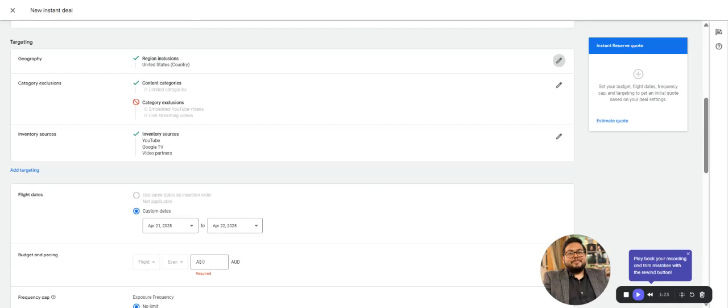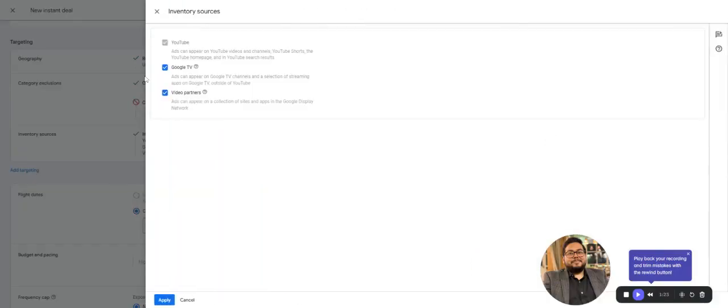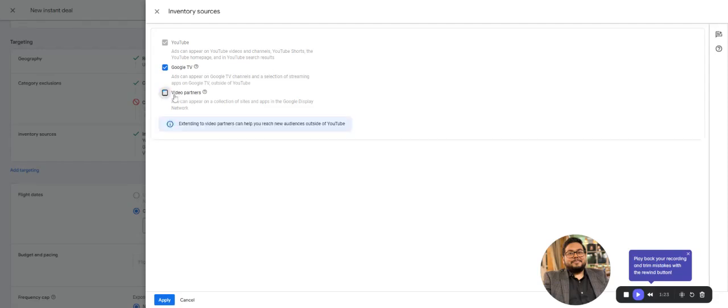Then we have partner videos, which are all the websites on GDN—the Google Display Network—that are monetizing their inventory via Google Display Network. If you don't want these, you can exclude both based on targeting.